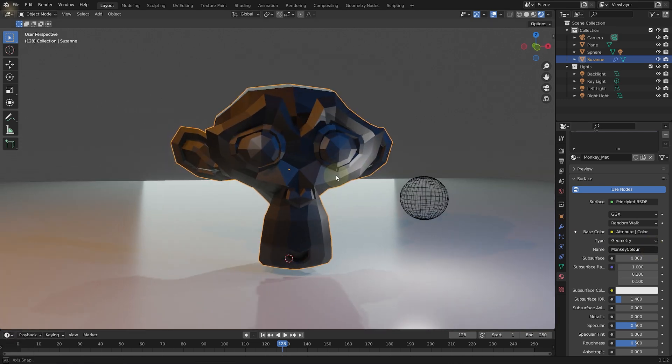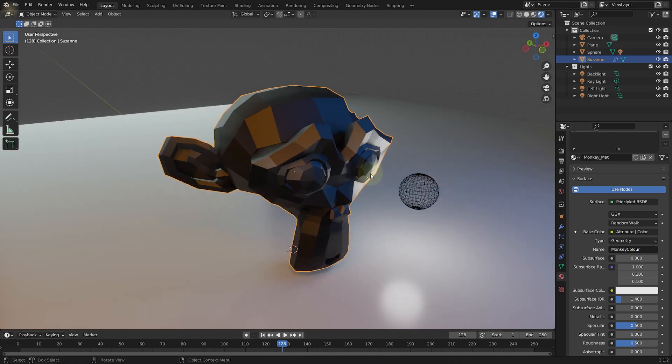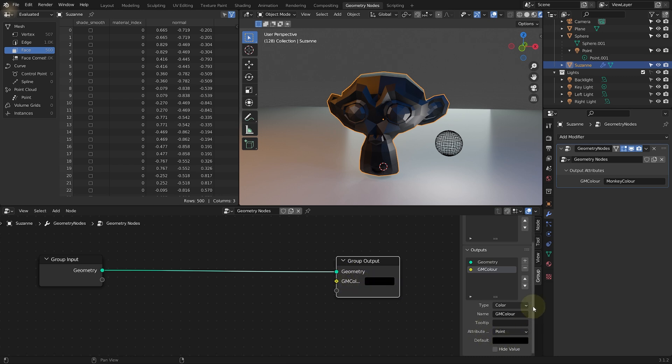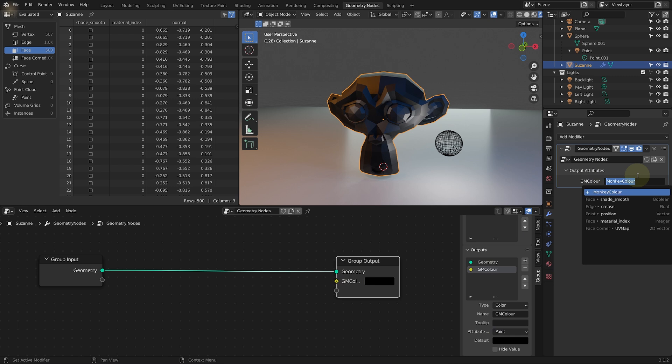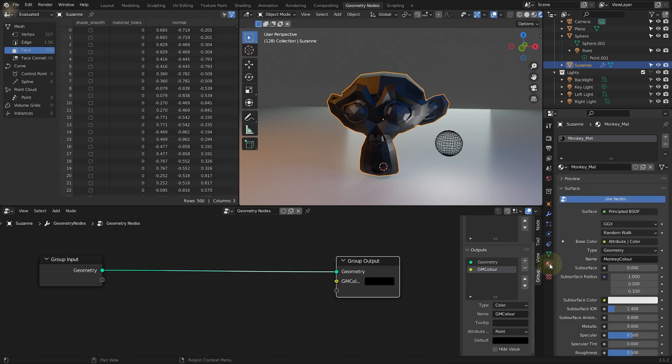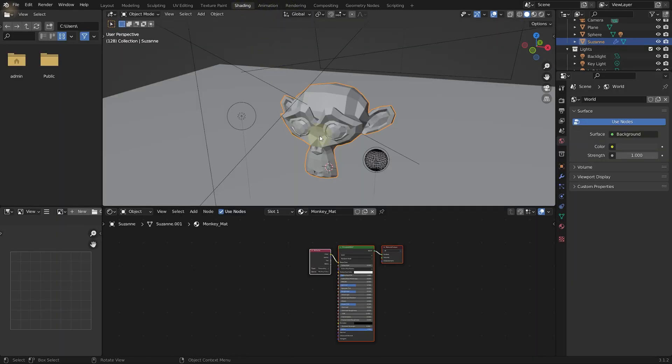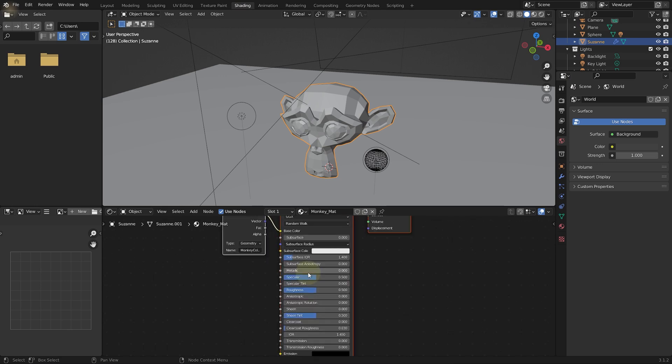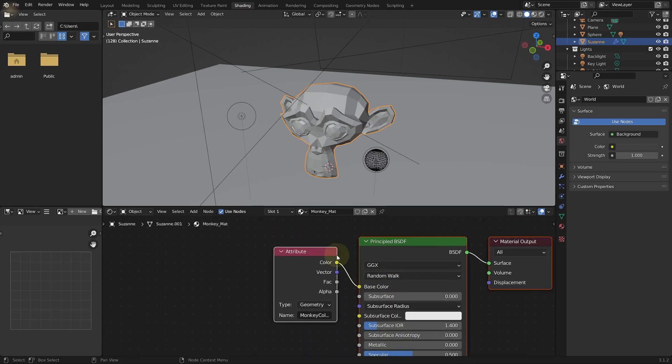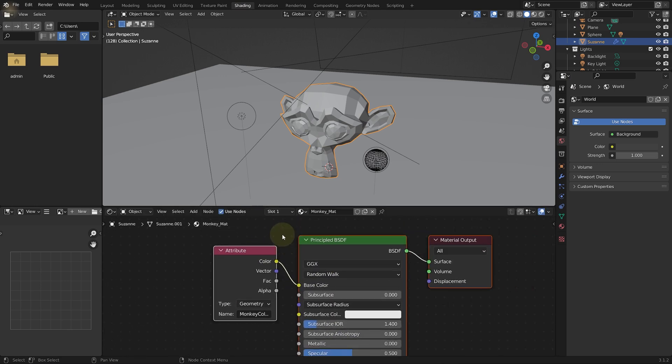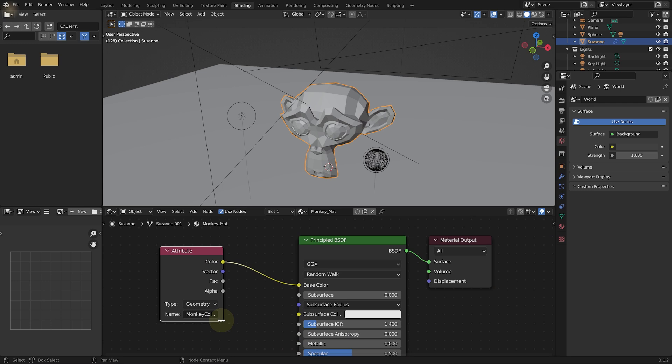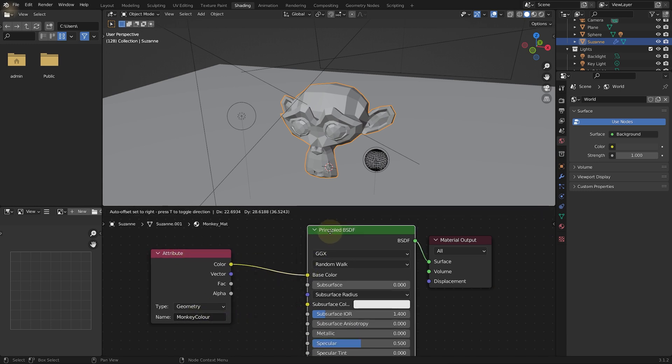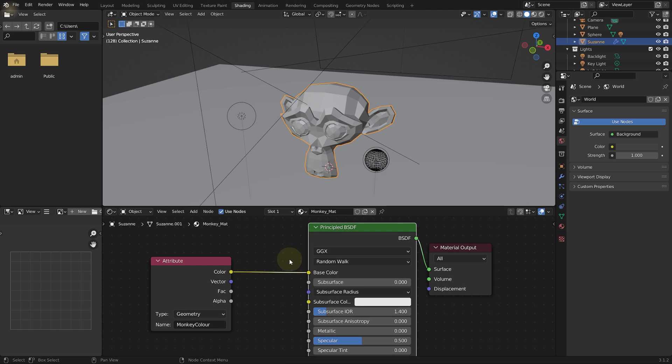So this GN color output property now flows into the monkey color attribute on the monkey head, which in our material itself drives the base color. If at the top you come into the shading workspace, you can have a look at the shader itself. So let's zoom in at the bottom here on the shader graph. You can see how we've now connected our monkey color attribute into the base color of the material.